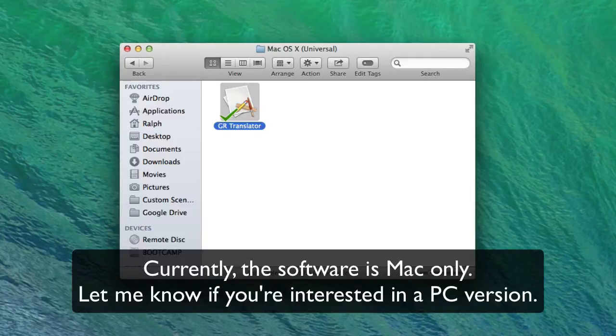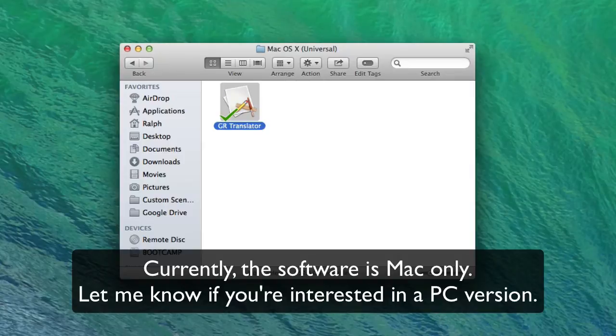And right now it's just a version for the Mac. If there's enough interest, I might translate this into something that'll run on a PC.